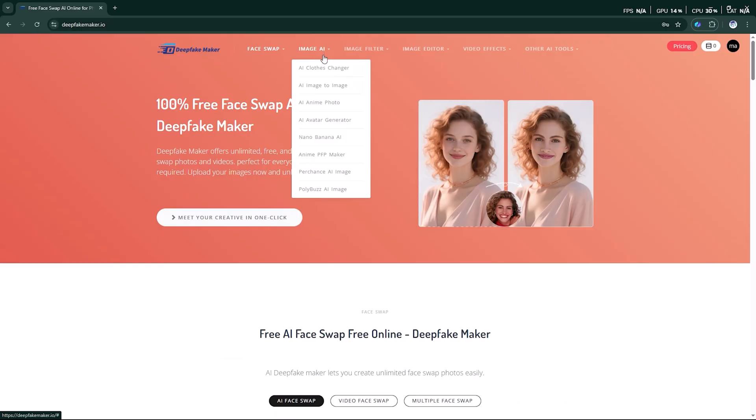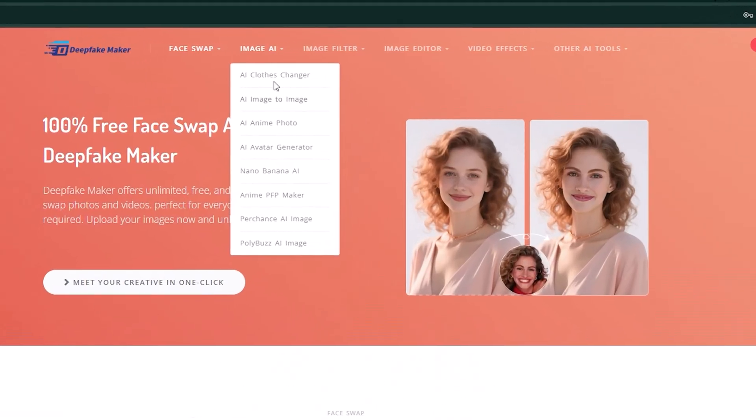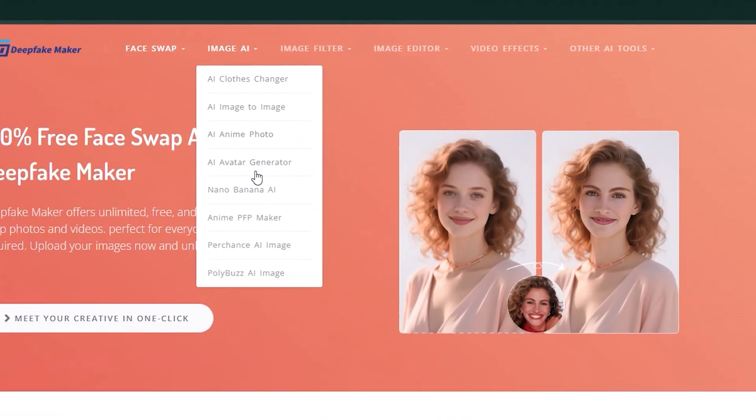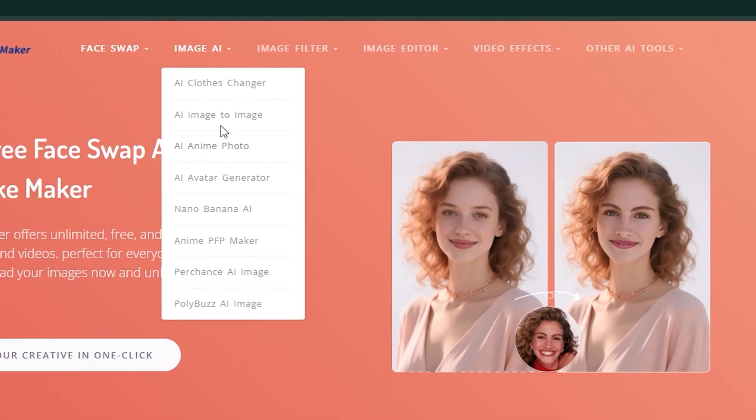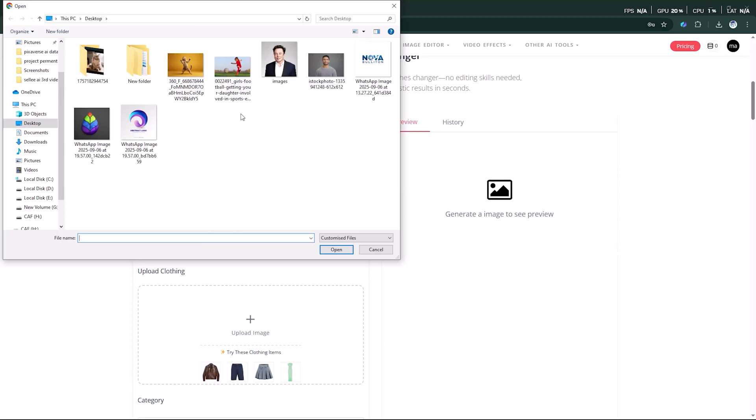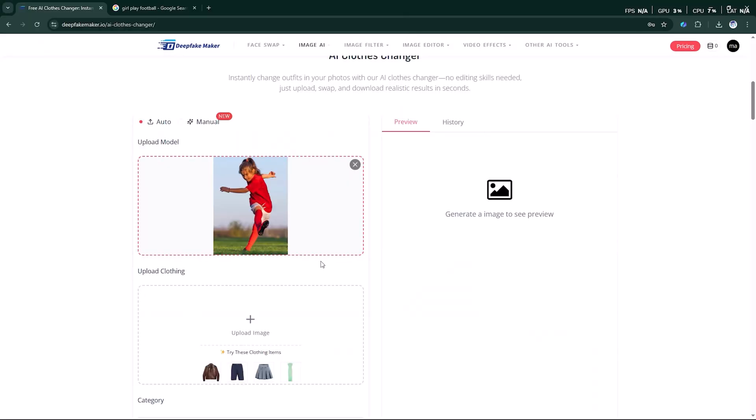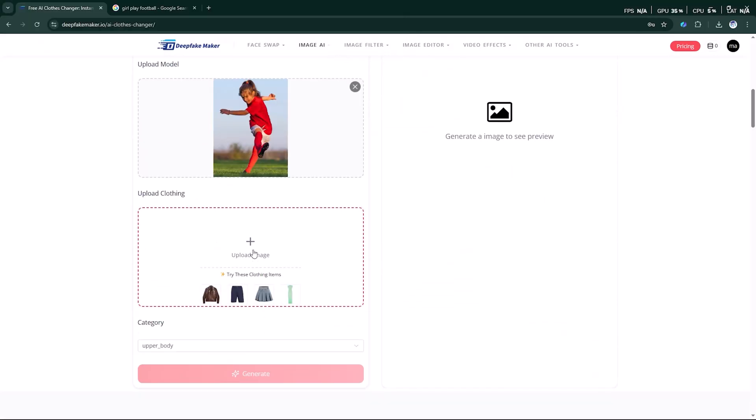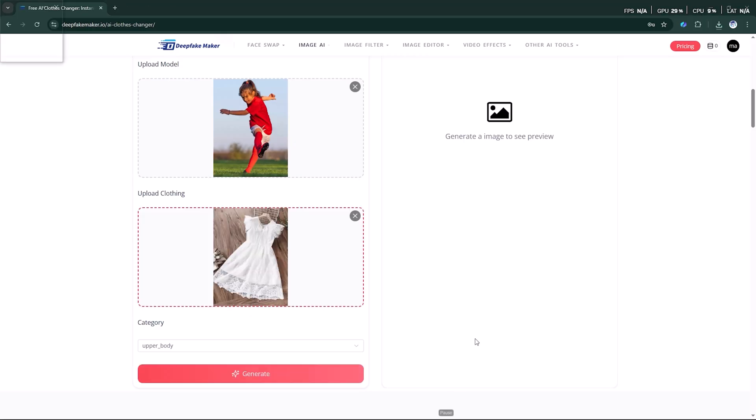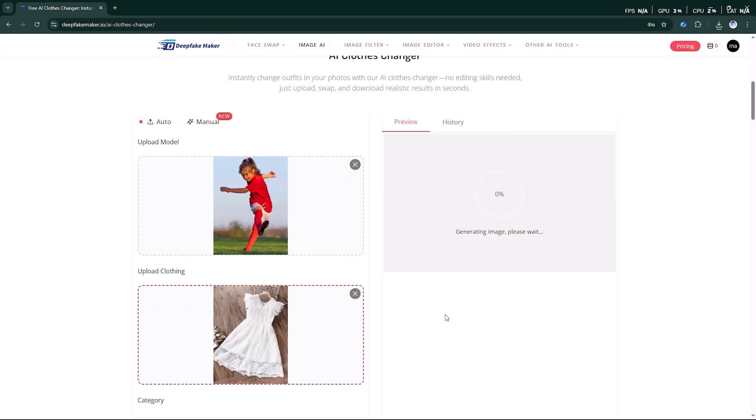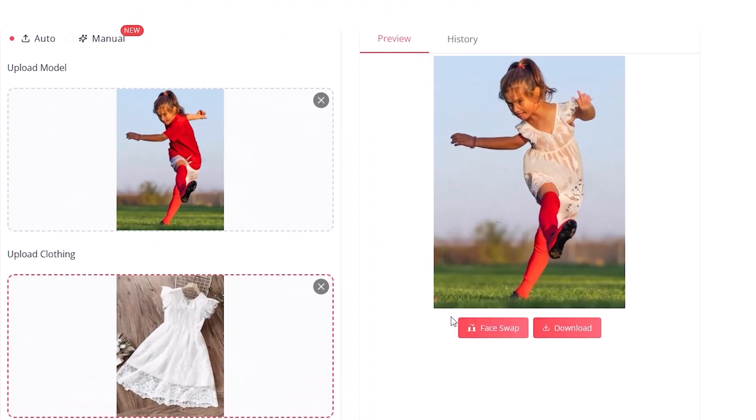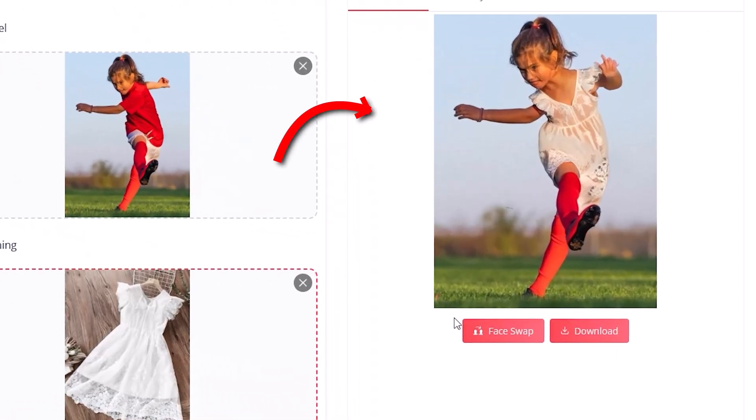Next, let's explore the image AI feature. This section includes multiple tools, but here we'll try the AI cloth changer. Just upload a photo of the model, choose the clothing image you'd like to apply, and click on Generate Now. Within minutes, DeepFakeMaker gives you a realistic result, transforming the model into the new outfit instantly.